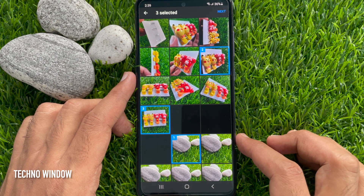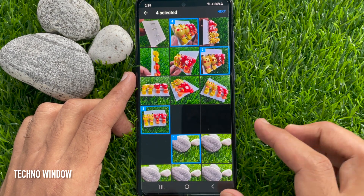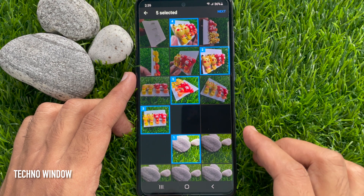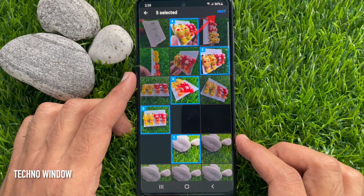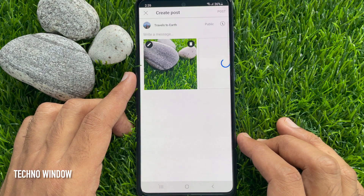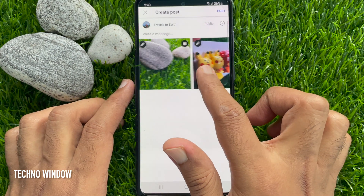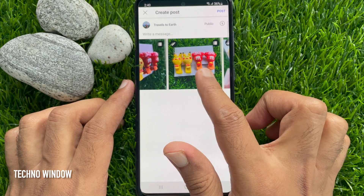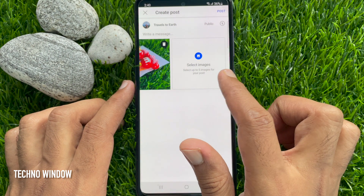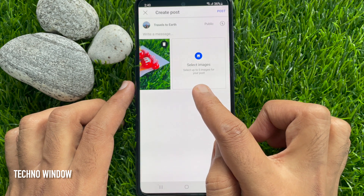You can select five photos in one community post. I have selected five photos. Tap 'Next' when photos are selected. This will start uploading photos one by one. When photos are uploaded, slide right to left to check photos one by one.